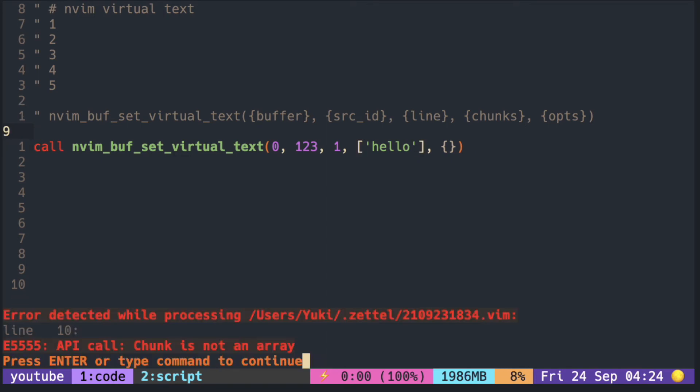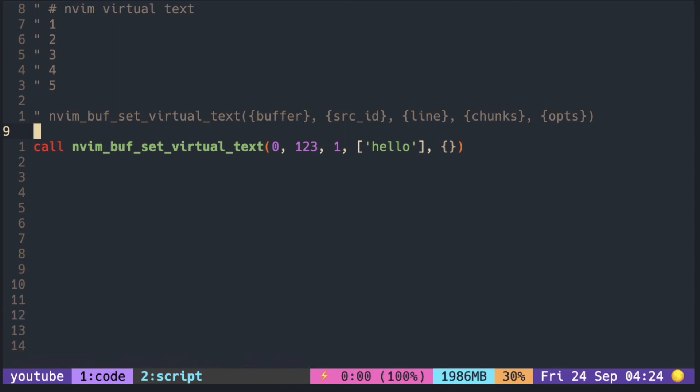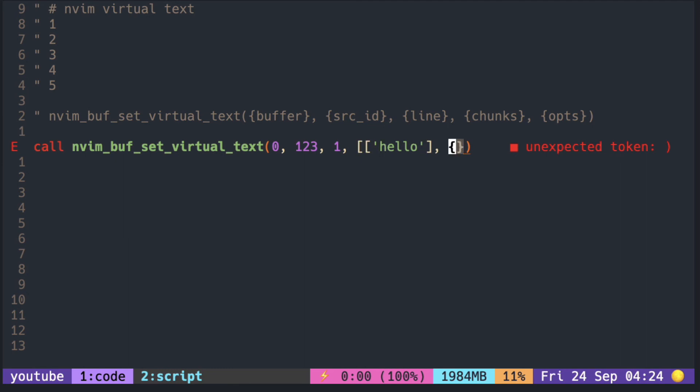When we run it, you can see the error says chunk is not array. Later I found out the chunk is an array of array, so you should surround this in another array.